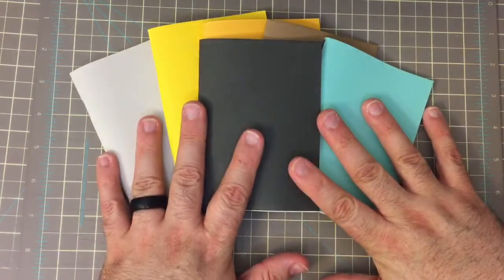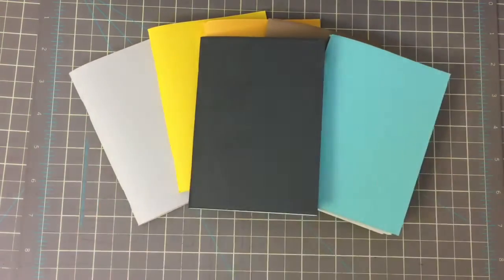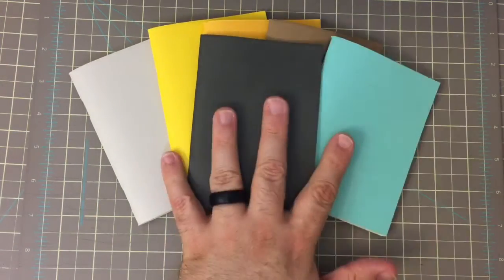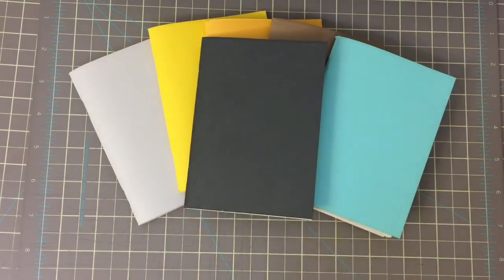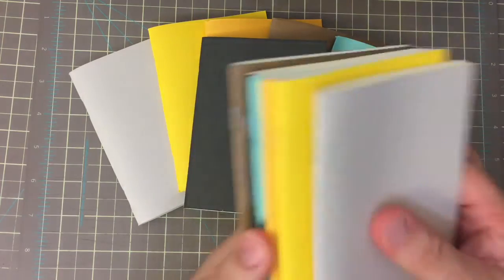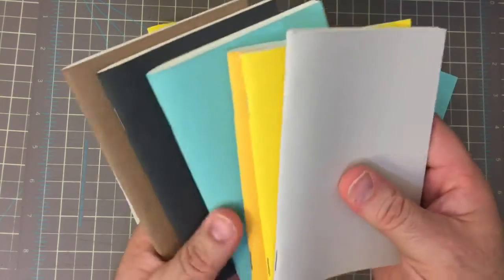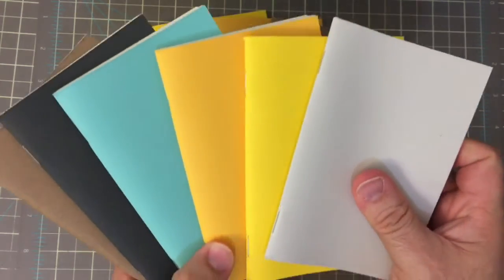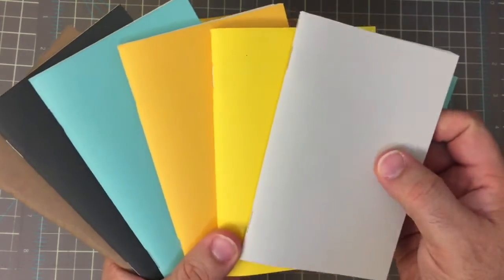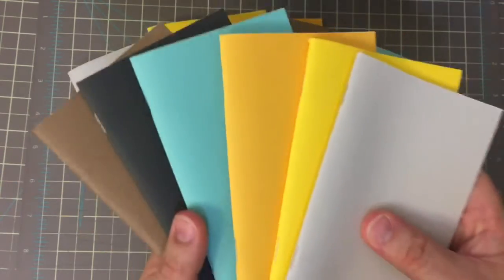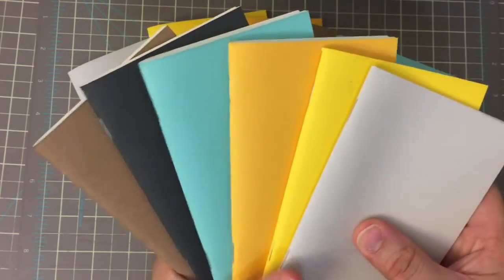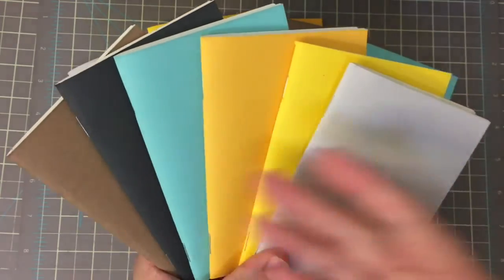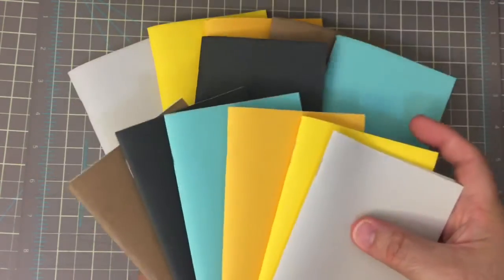So that is that in the field note size, or sorry, the passport size. You're also going to notice that we have a set in the field note size, and it is exactly the same setup, same color scheme.